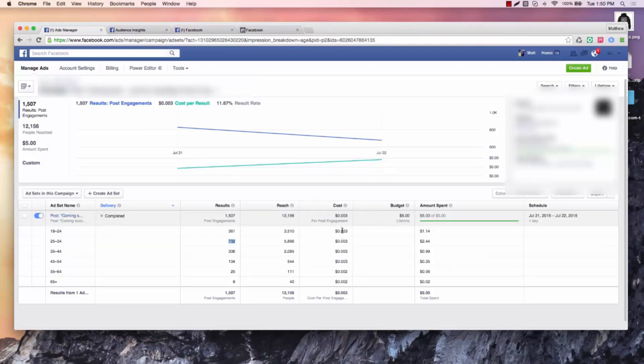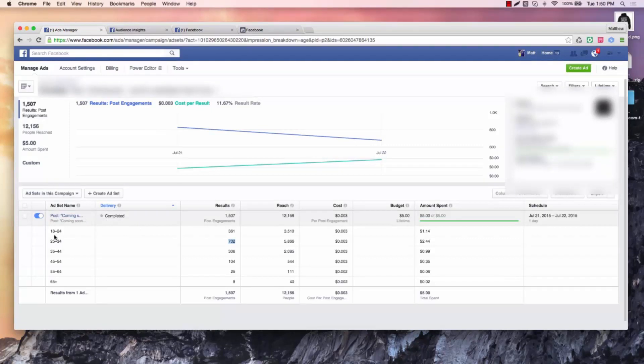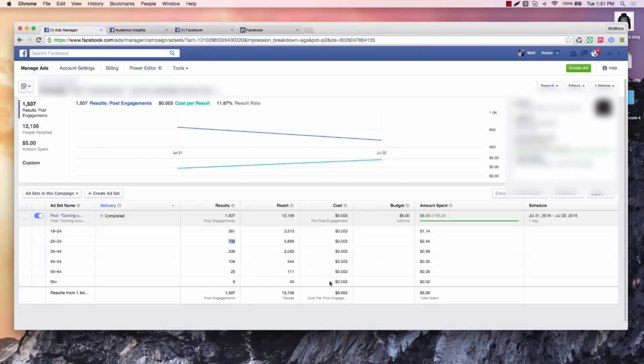So I know I can run, because it's below the one cent mark, I know I can run a page post engagement here, here, here, here, here, and also here if I wanted to. There's not a lot of people in this niche in that age demographic, but you can see that it did very well.